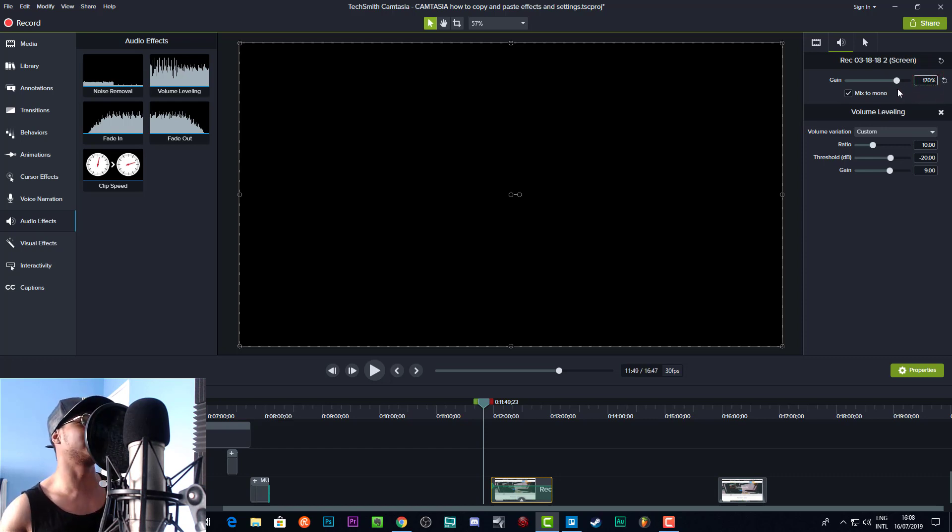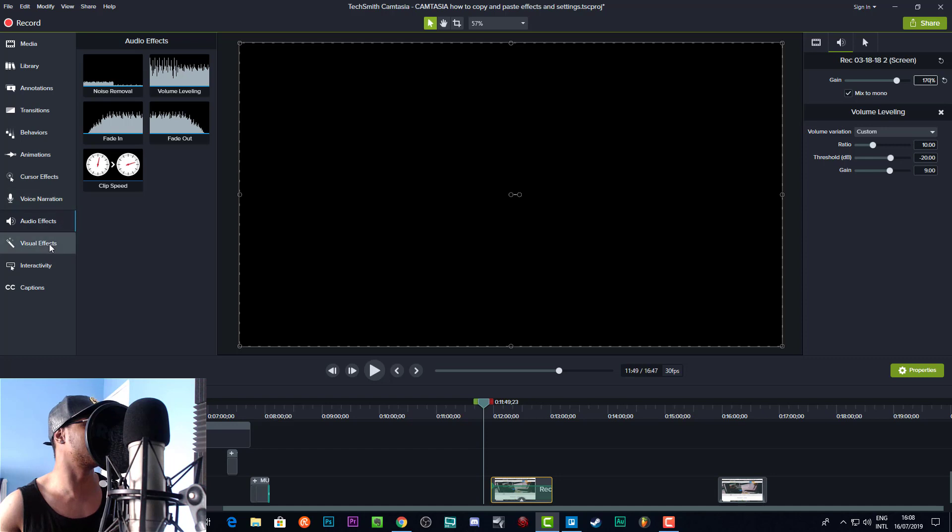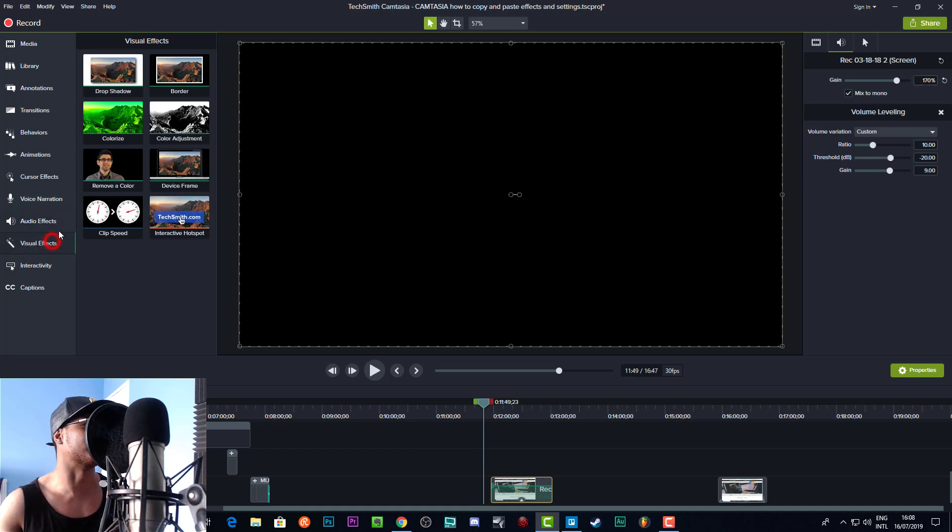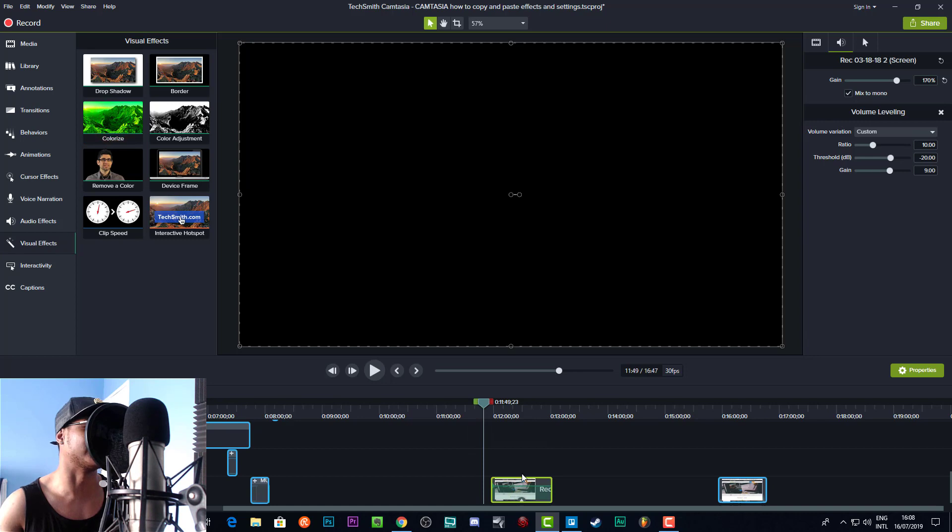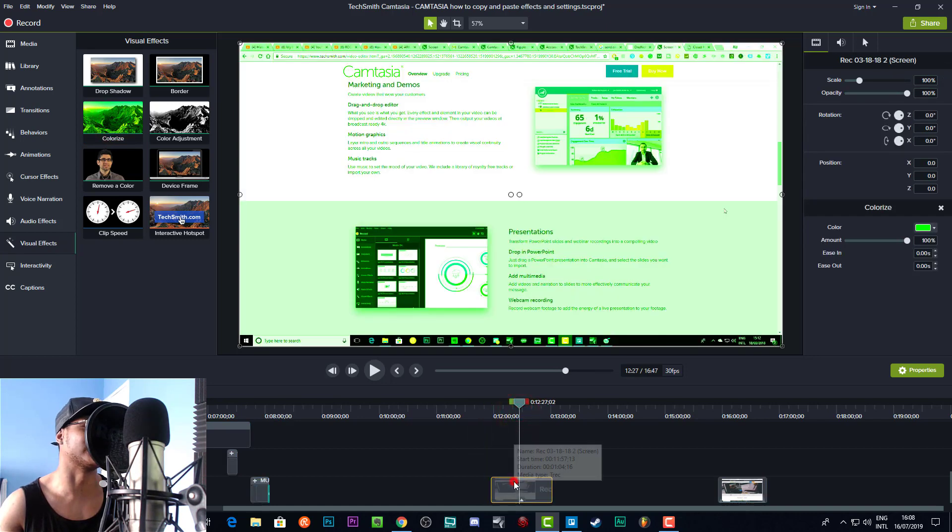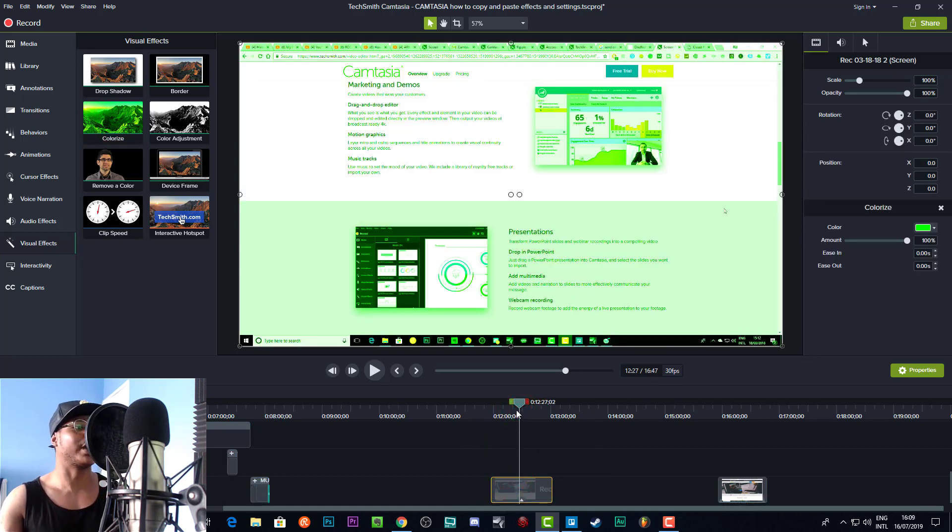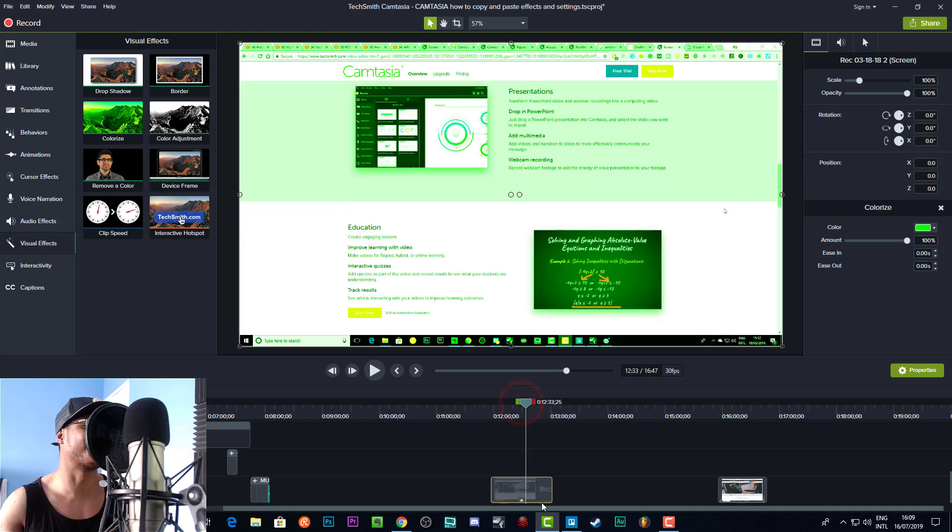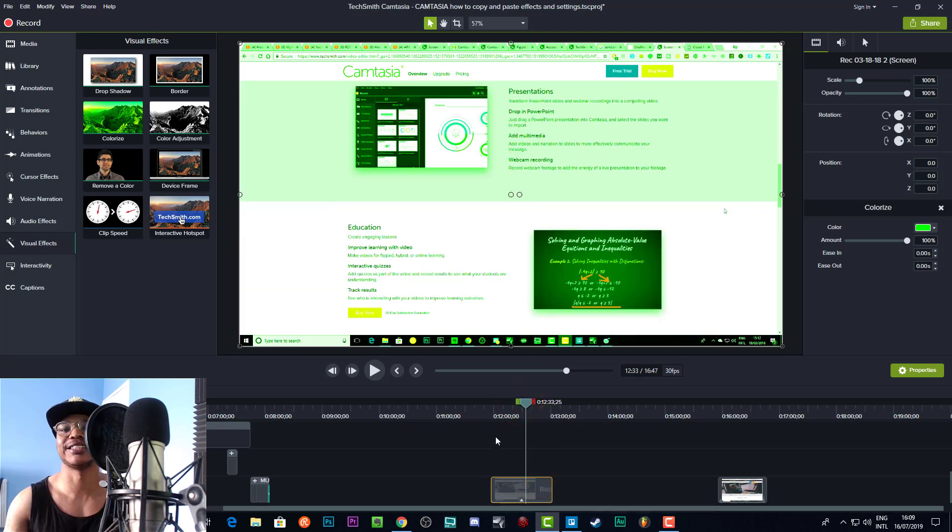Actually, let's add a colorize effect because then you'll actually see what's happening, because that audio effect really isn't going to do much. So here we go, here's the colorized effect. This looks absolutely terrible, this is disgusting. I don't know why anyone would just put a green overlay on anything.